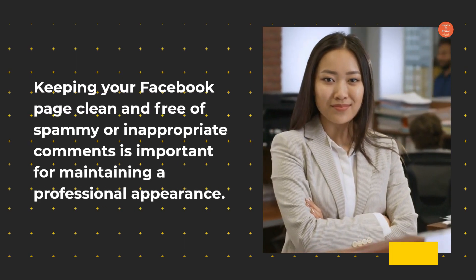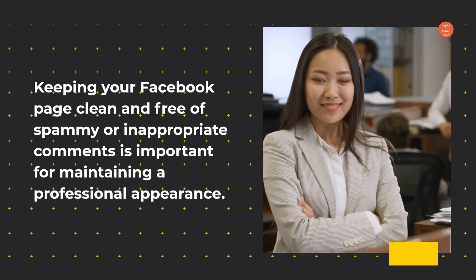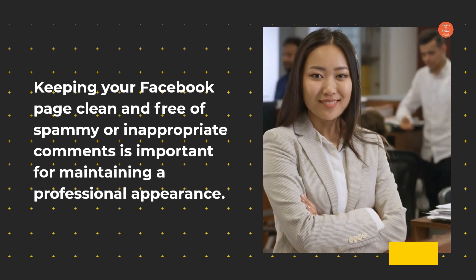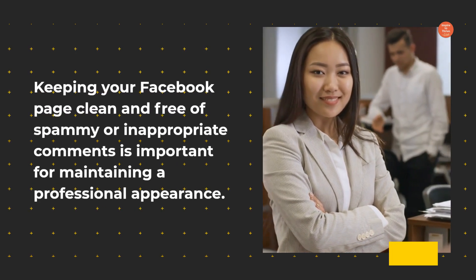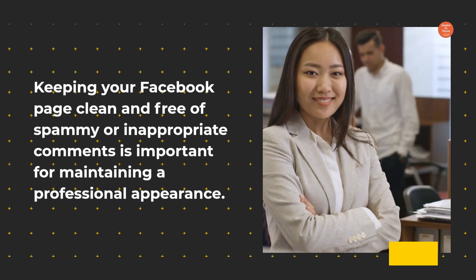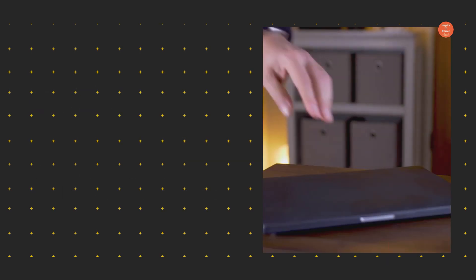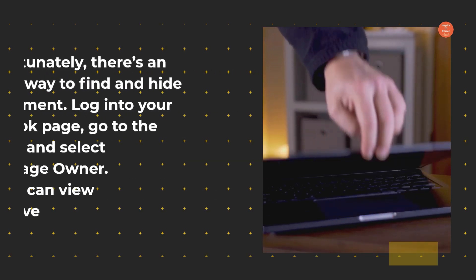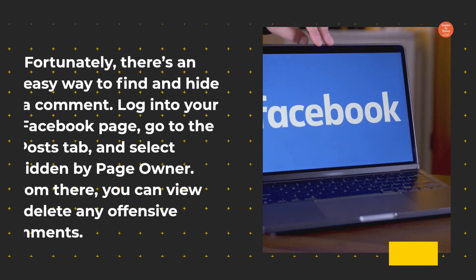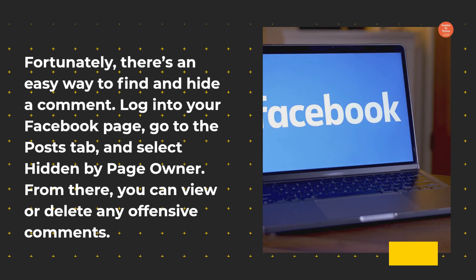Keeping your Facebook page clean and free of spammy or inappropriate comments is important for maintaining a professional appearance. Fortunately, there's an easy way to find and hide a comment.